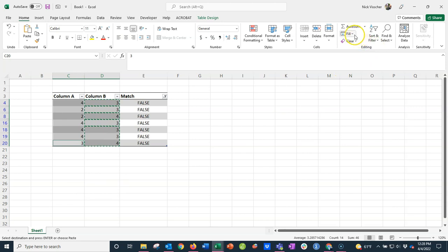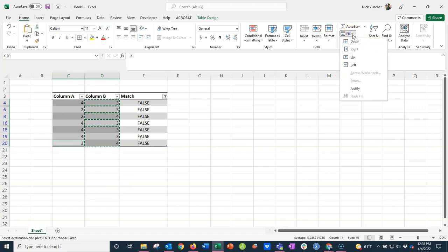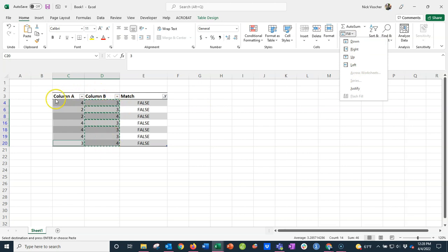Then there's this little fill dropdown. When I drop that down, it's asking me: do you want to fill values to the left, right, up, or down? In this case, I want to fill values to the left. I want all the values in column B to go into the same cells in column A. So let's click on this left button and see what happens.